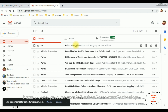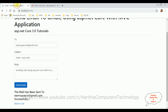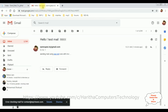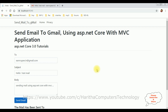Let's open the email. The subject is 'Hello Test Mail' — which matches what we entered. The body is 'Sending mail using ASP.NET Core with MVC.' That's it — we have successfully sent an email to a Gmail account using ASP.NET Core with MVC application.